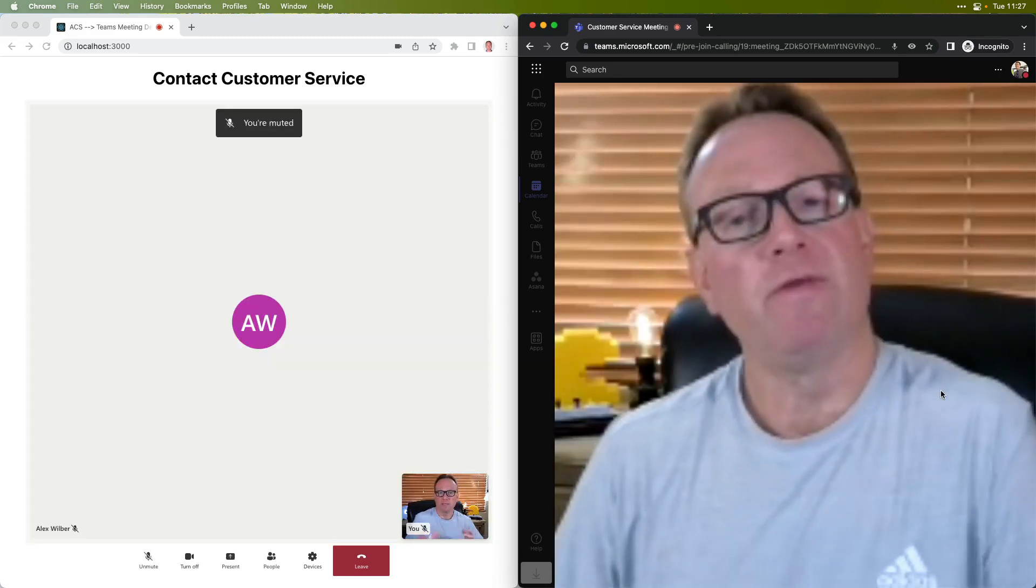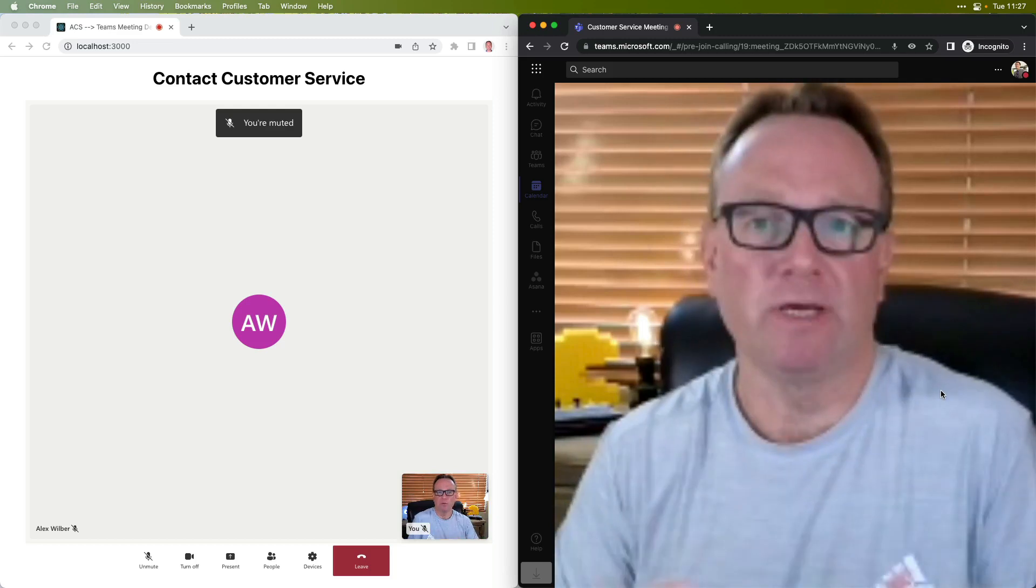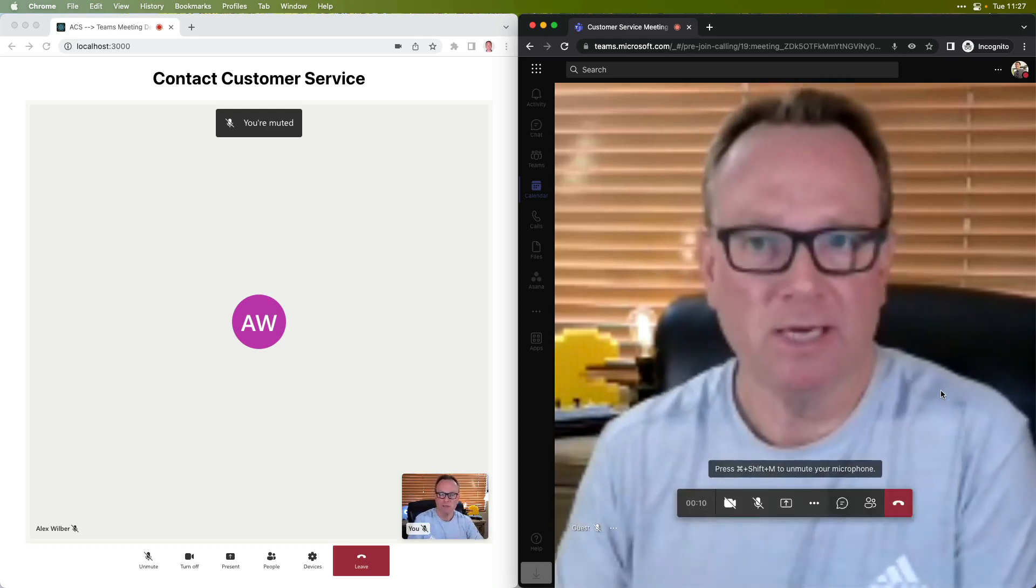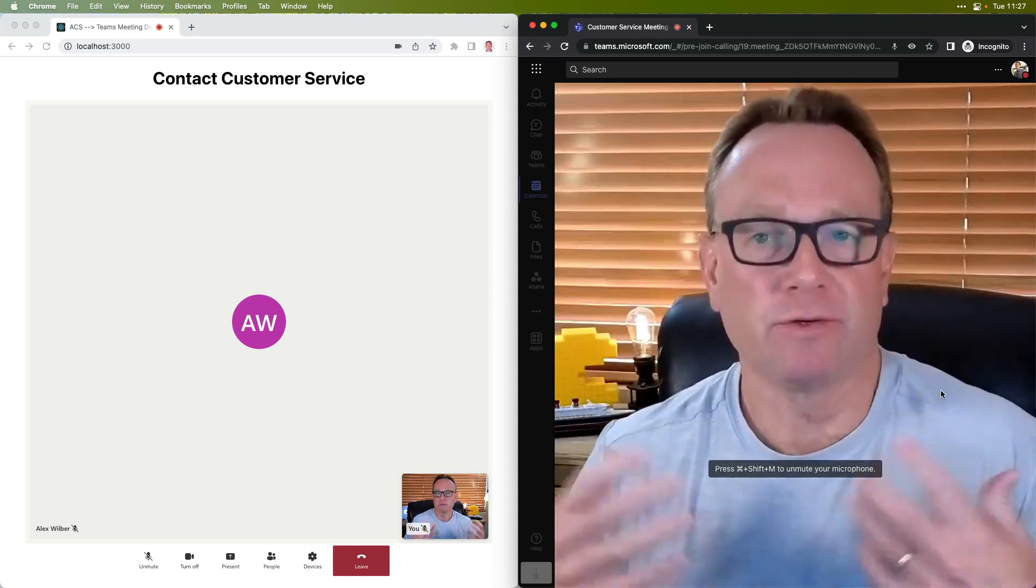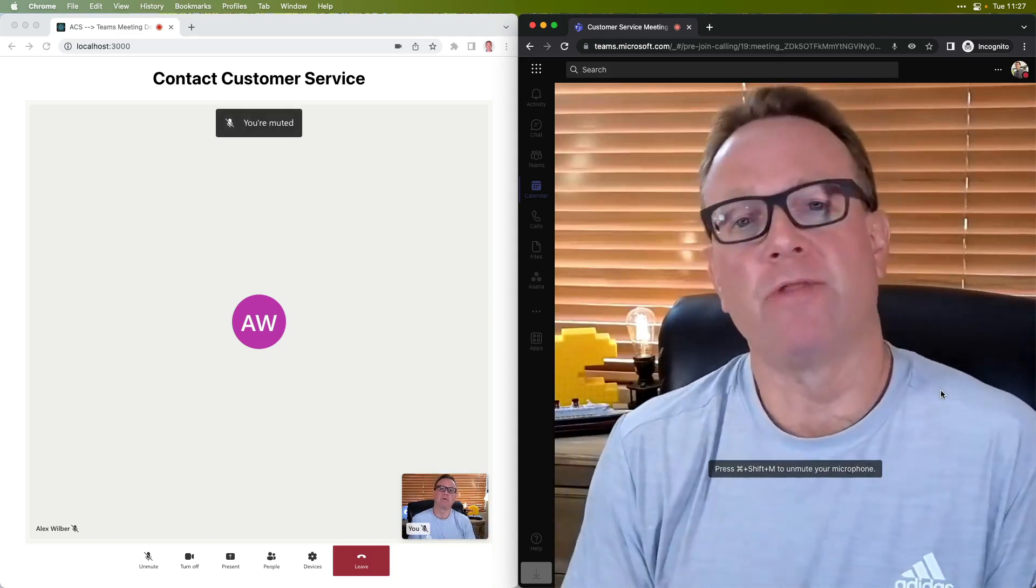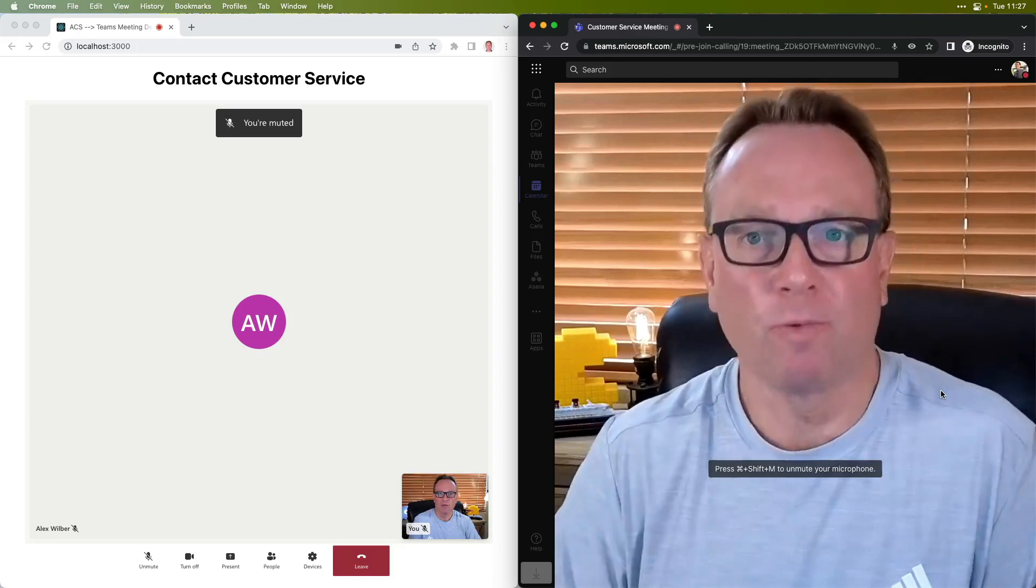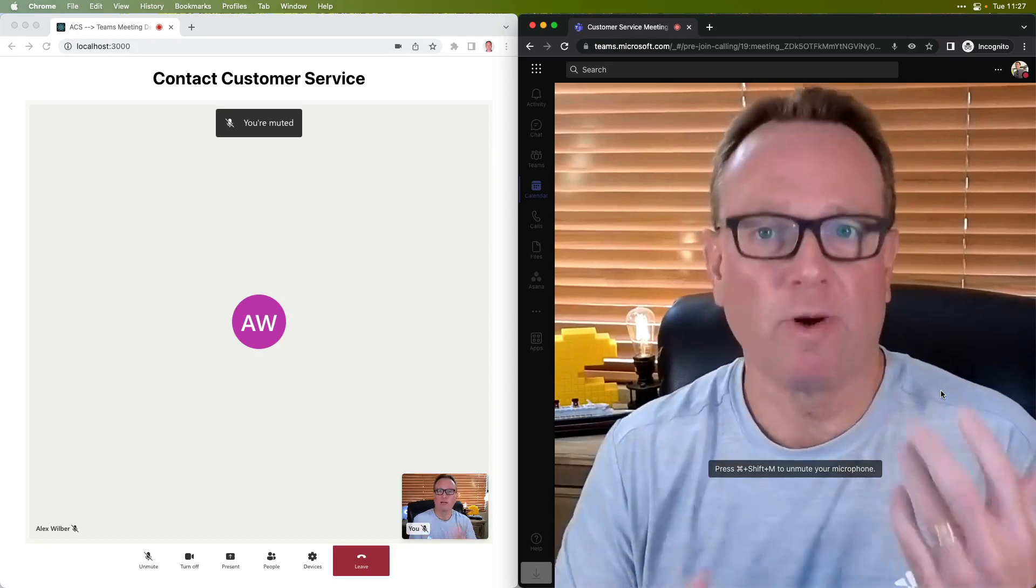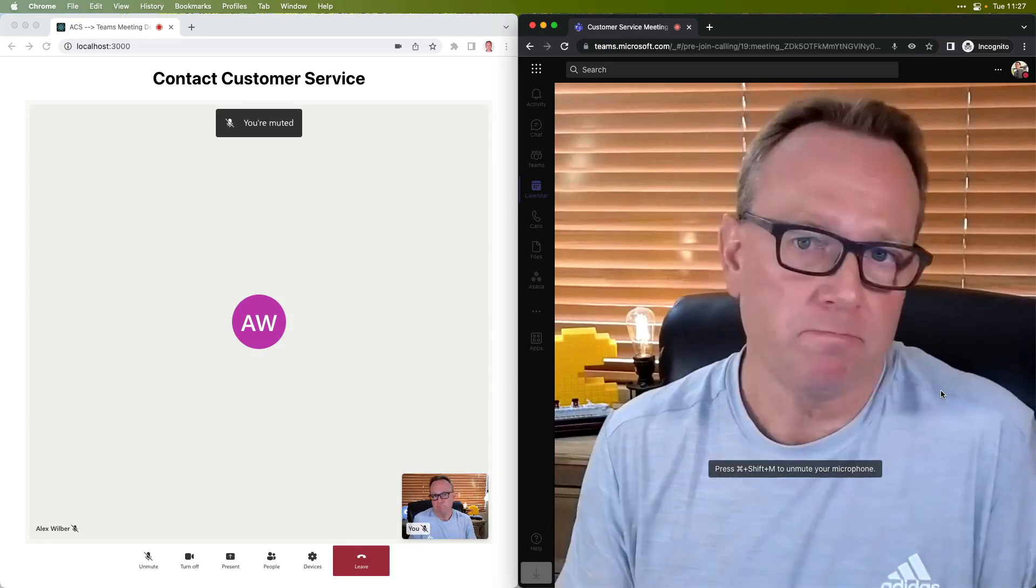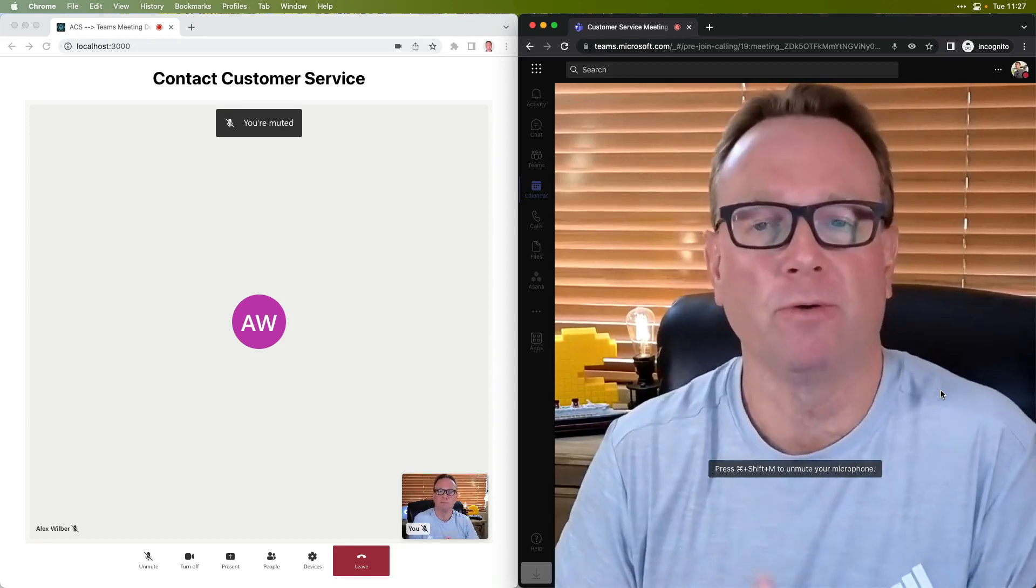And there we have it. The customer is now part of the meeting. They can share their screen and do other types of features that you would expect when you want to talk directly with a customer and make it more personal.